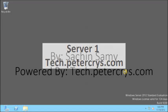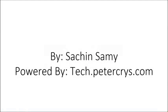Thank you for watching this tutorial. If you like the tutorial, do give a thumbs up. This tutorial is presented by Sachin Samy, powered by tech.petercrys.com.